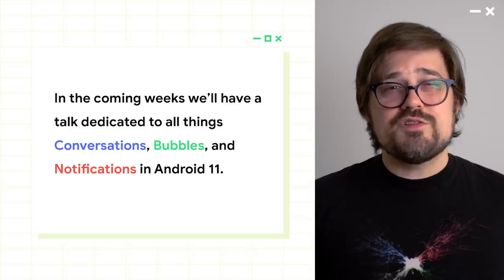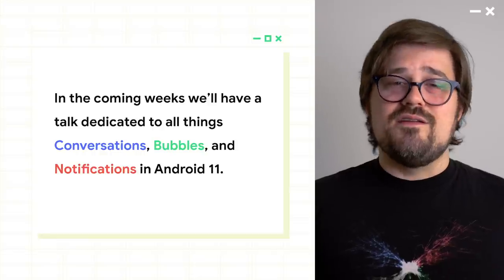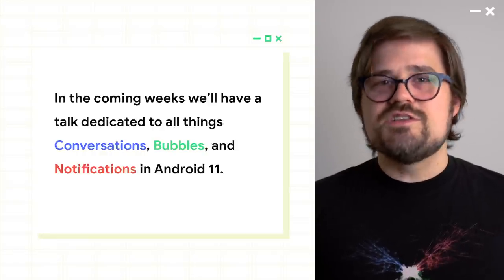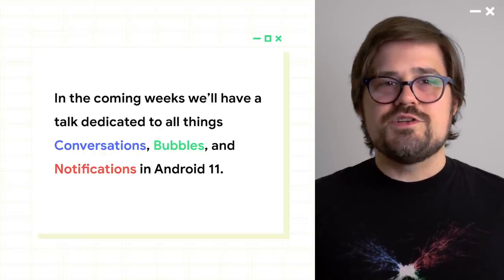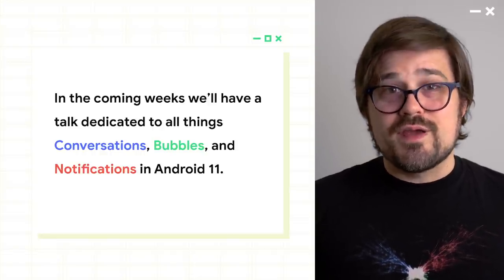In the coming weeks, we're going to have a talk entirely dedicated to all things conversations, bubbles, and notifications in Android 11. So look for that coming soon.